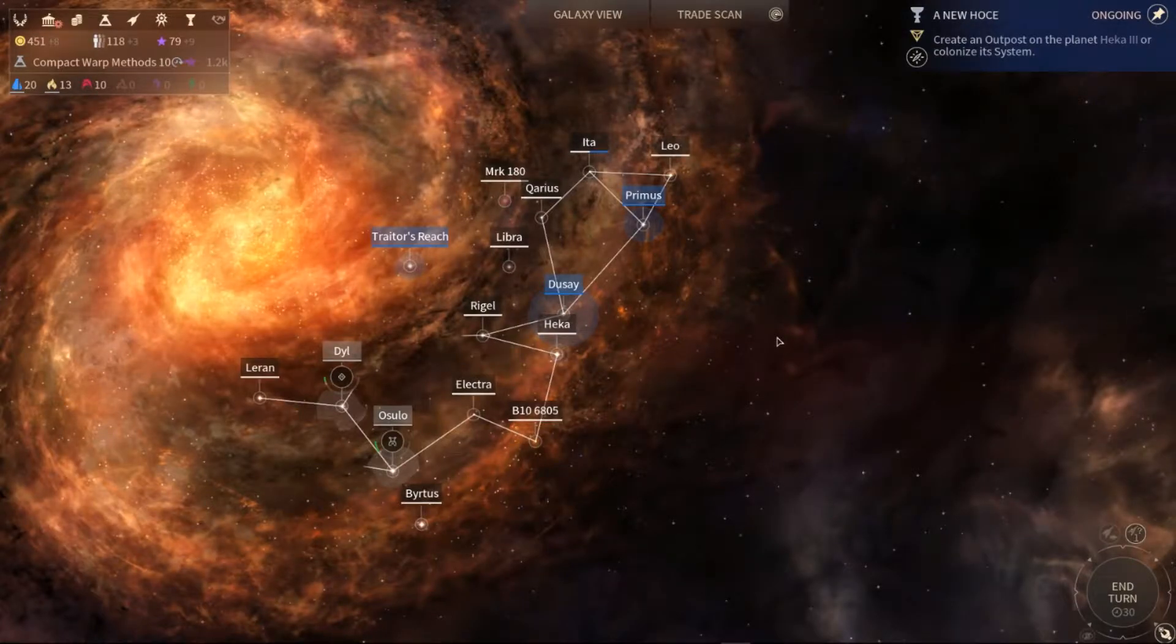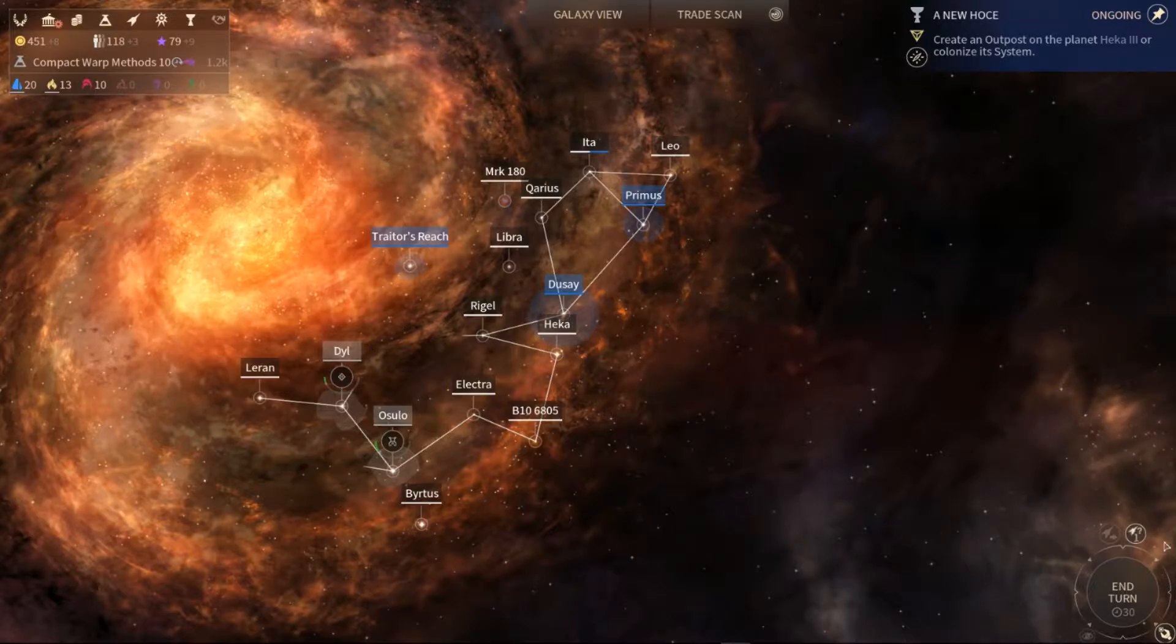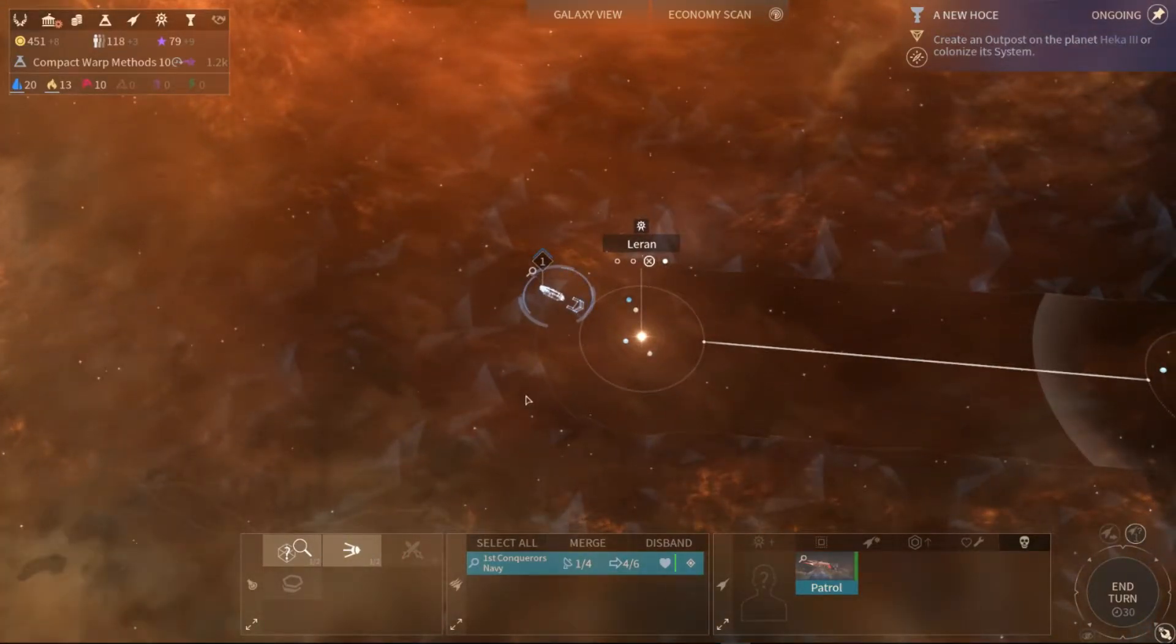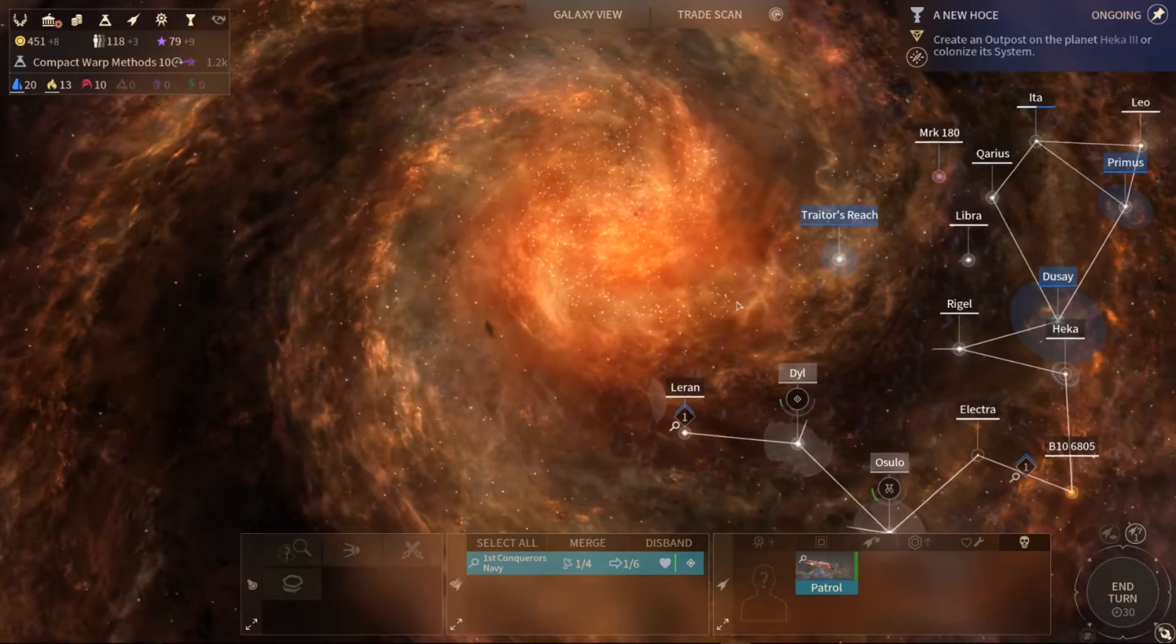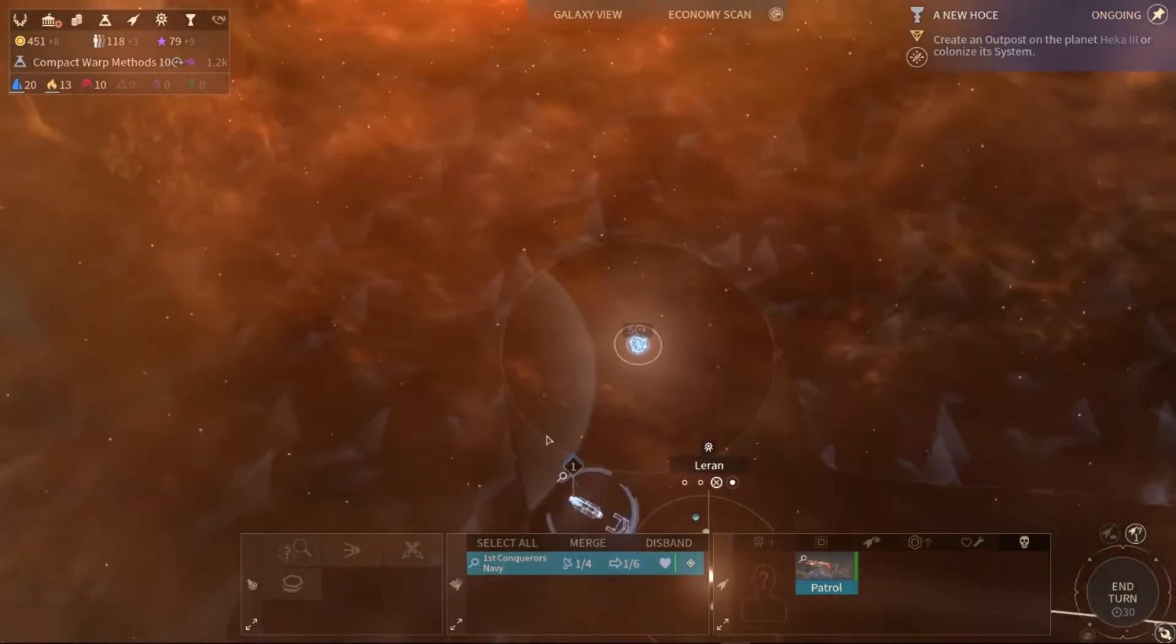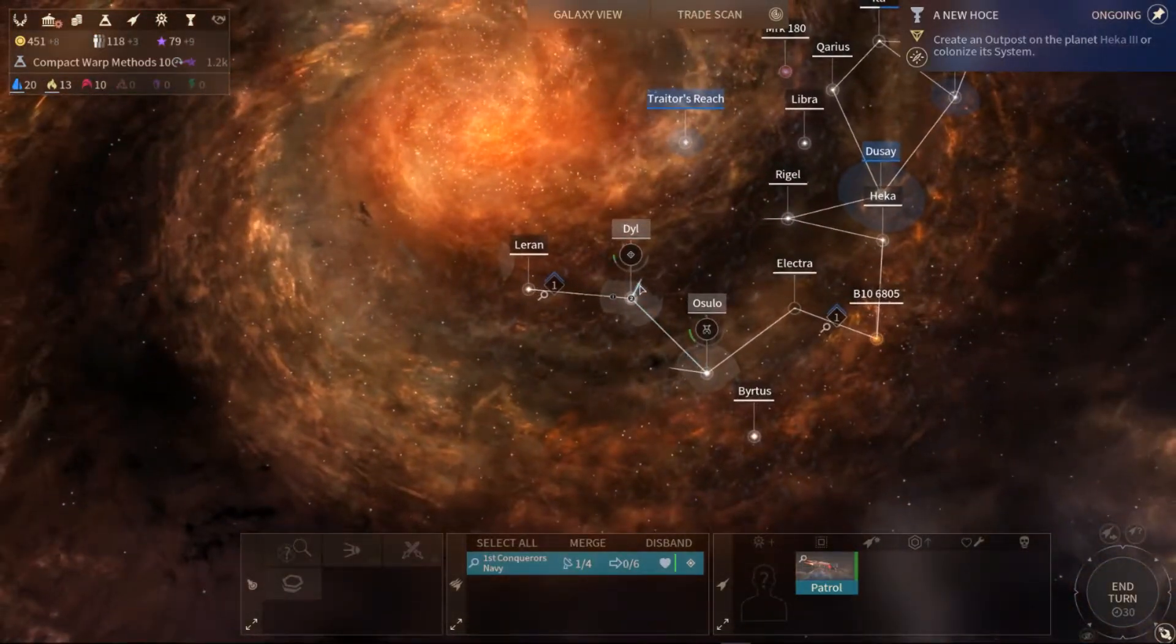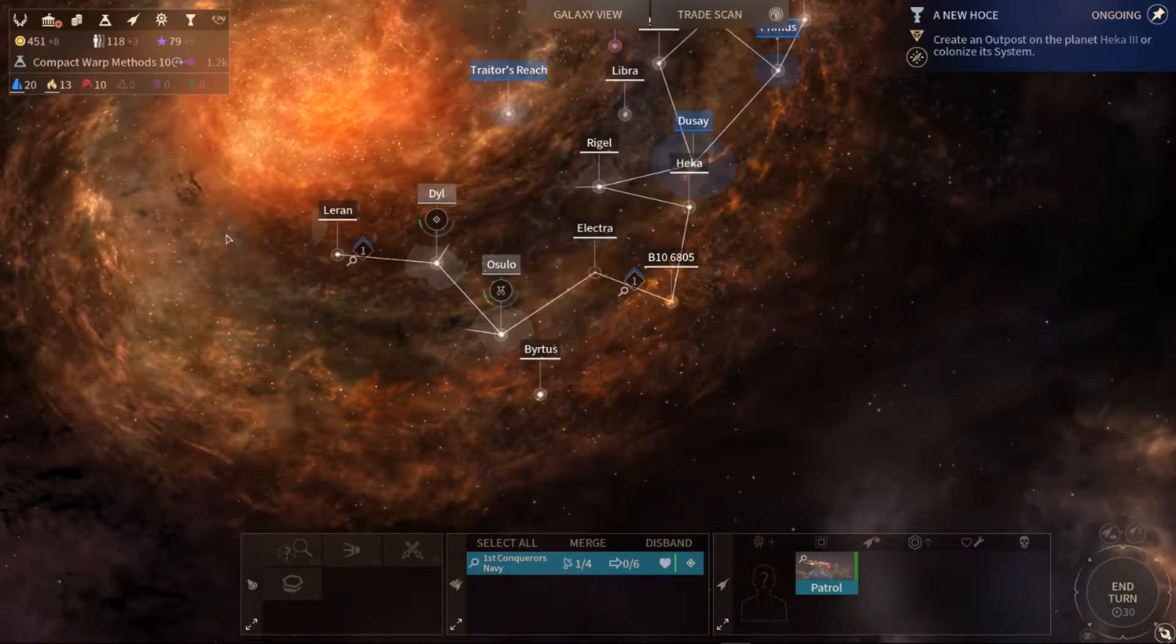Welcome back to RSG Endless Space 2 episode 7. So let's see. She gives a view directly into the center of the galaxy. Well, we discovered something. That's not good.